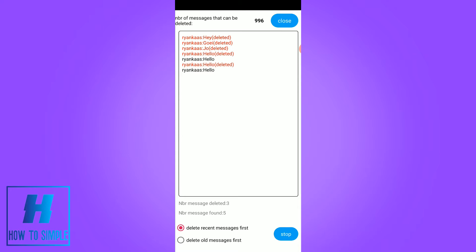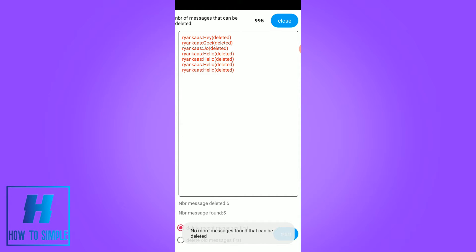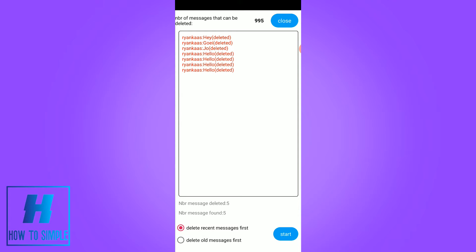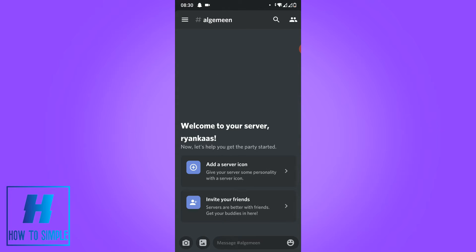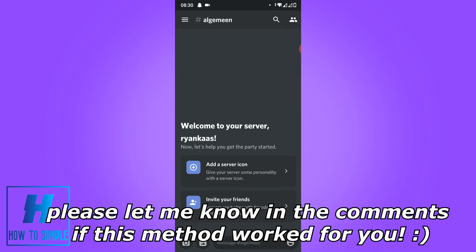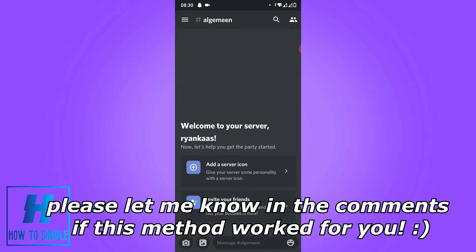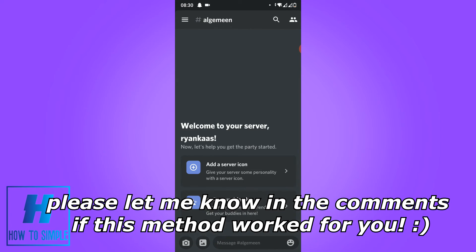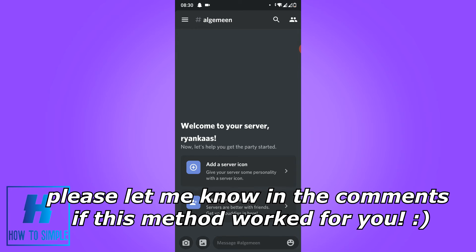So now it's going to delete all the messages. As you can see up here, the red text — that's the text that is deleted on my Discord. So now when I go back to Discord, you can see it's still there, but now it's gone because I refreshed. And this is how you delete all the messages on Discord on your Android device.